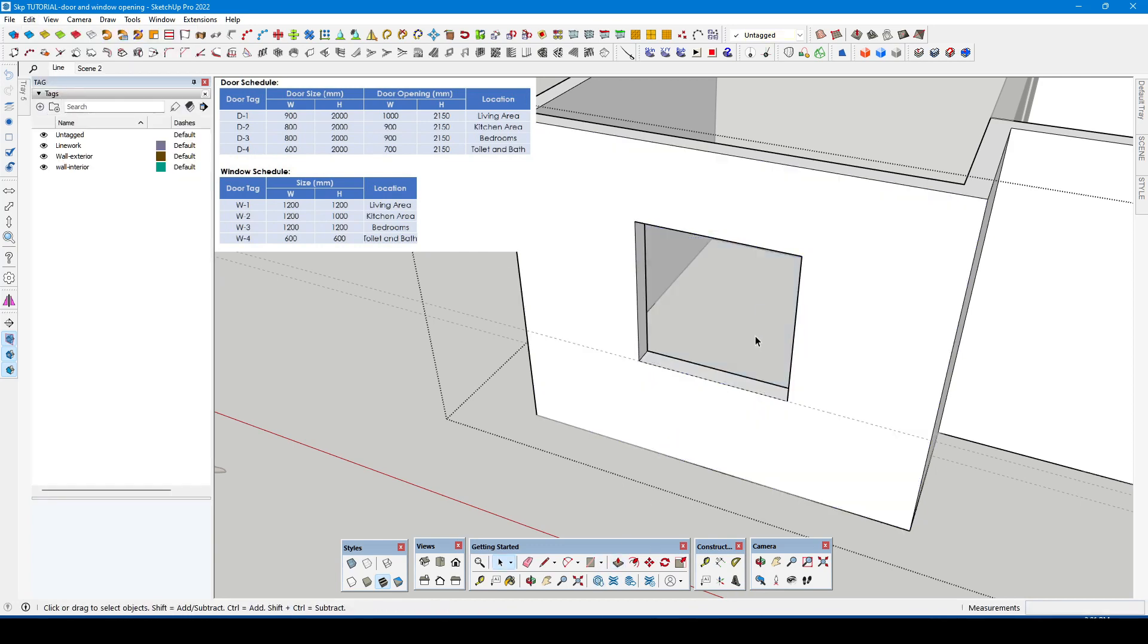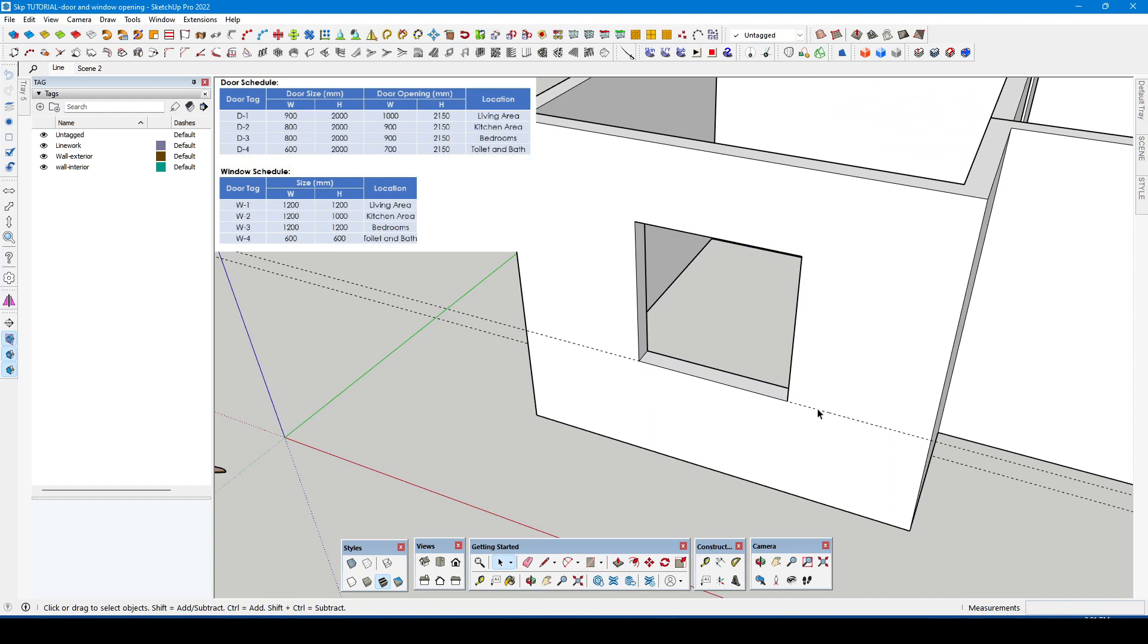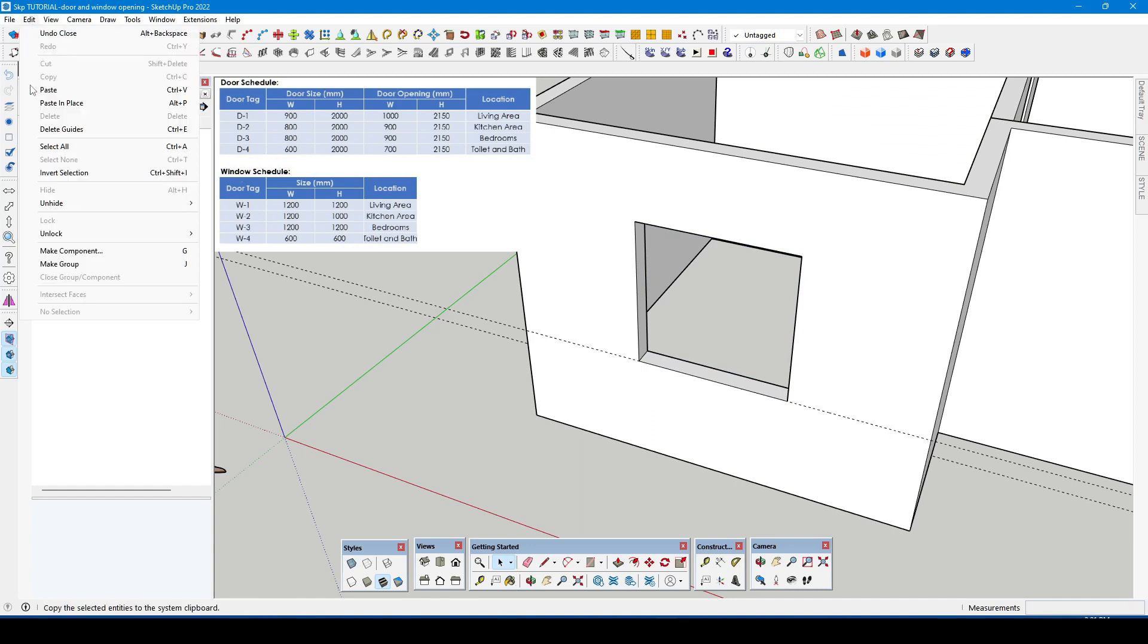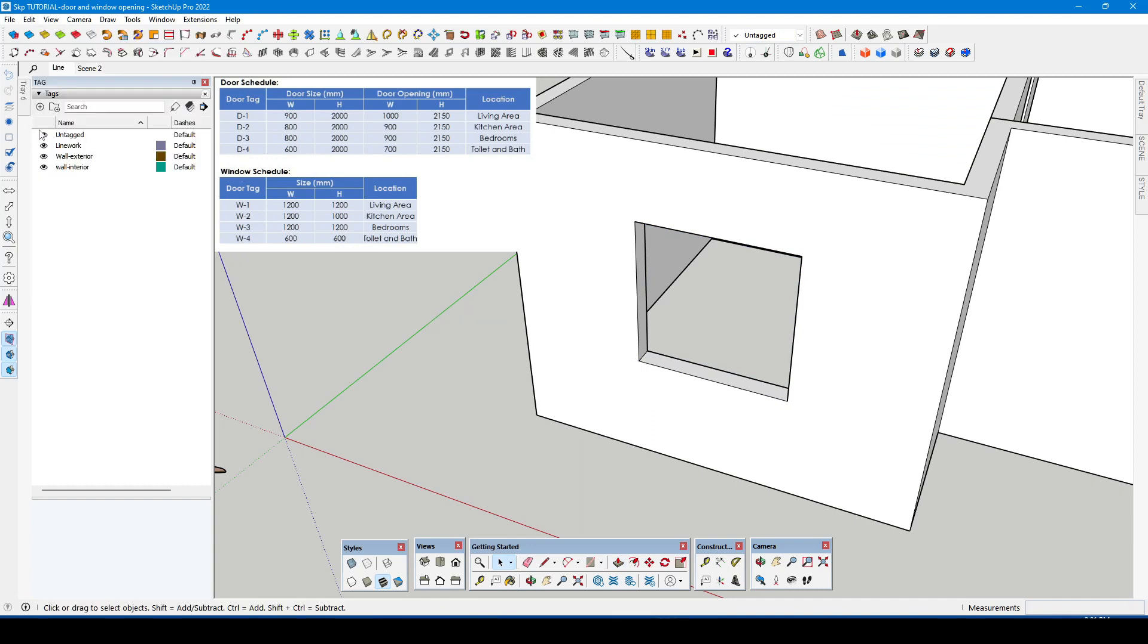Use push/pull tool to create an opening and delete the guide lines.